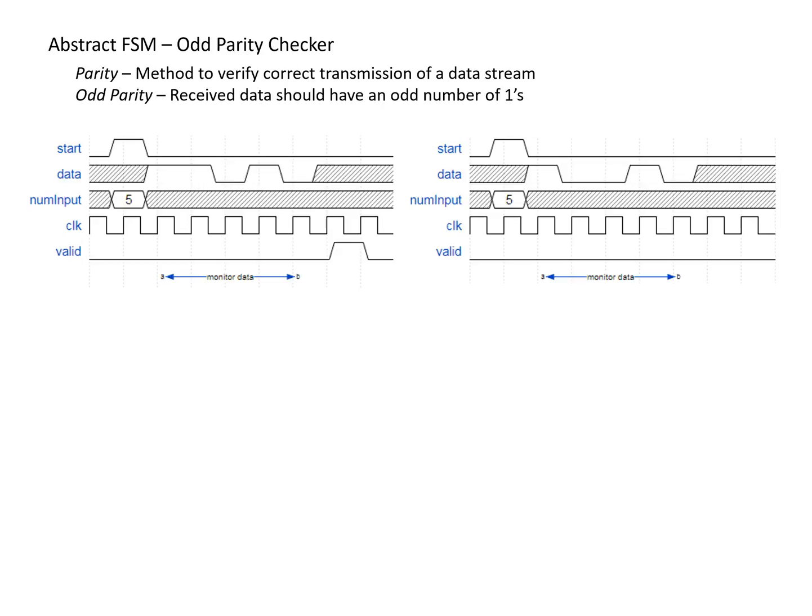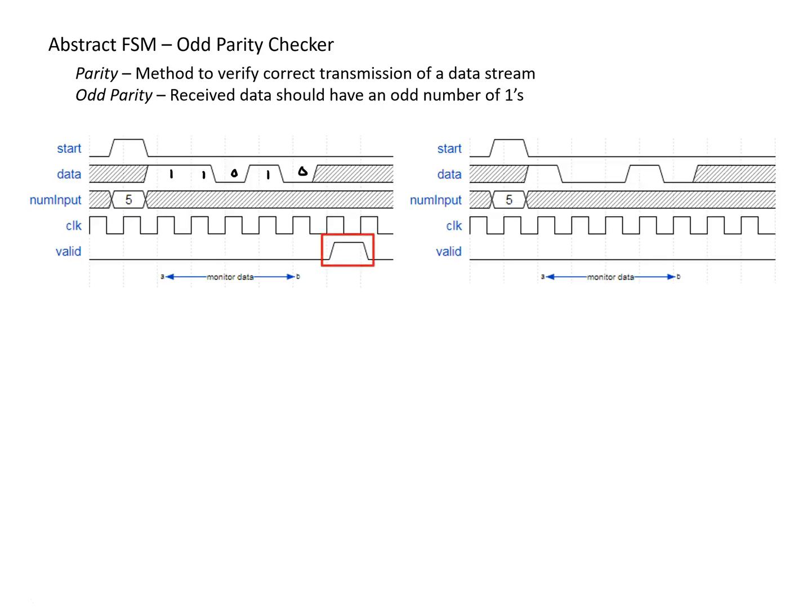In the diagram on the left, we're showing a case where when the start bit is asserted, num input is five, meaning that we're expecting five data bits. And over the next five clock cycles, we receive five data bits. These data bits are one, one, zero, one, and zero. So in this case, if we were to count up, we'd see that we have three ones, which is an odd number of ones. And so this was a valid transmission, so valid goes one.